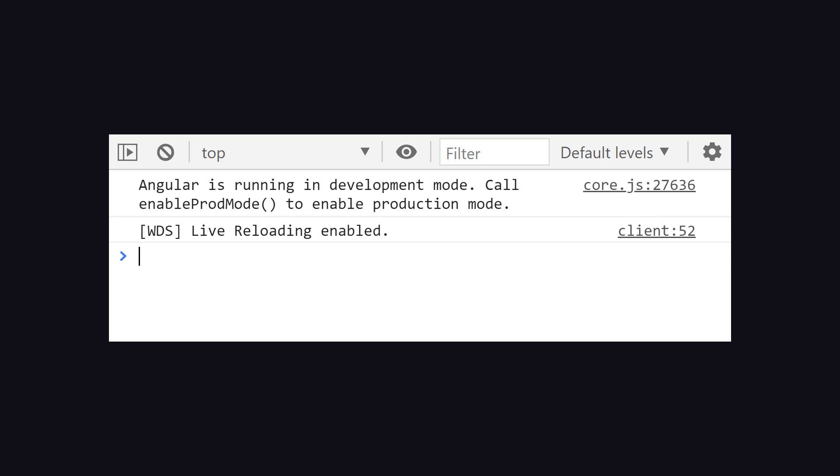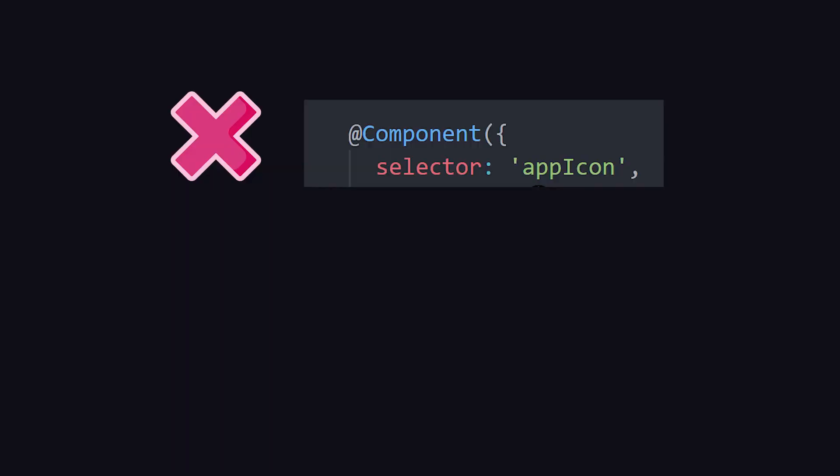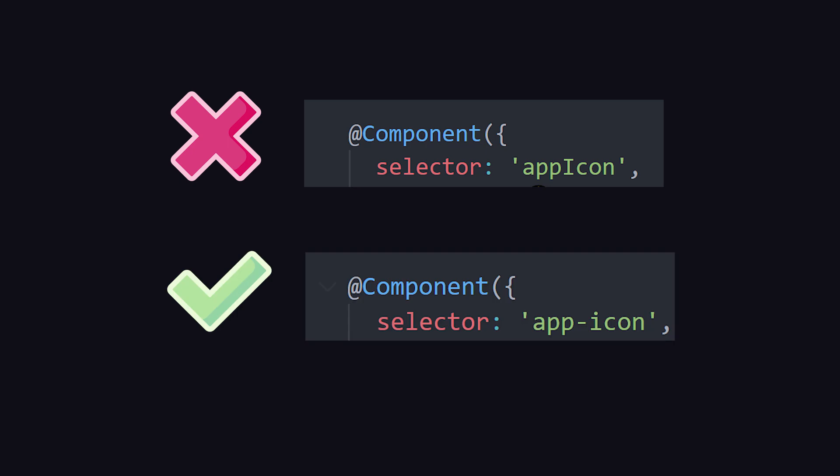Now there are a couple of best practices that we can follow to prevent this error from ever happening. Selectors should always be formatted in kebab case. Even though it is possible to use a single word as a selector, it is generally better to use a consistent set of characters to prefix it.